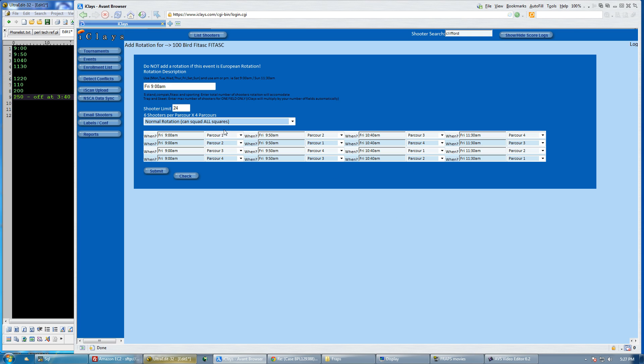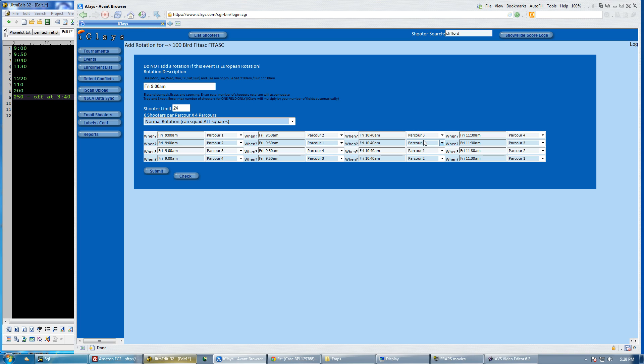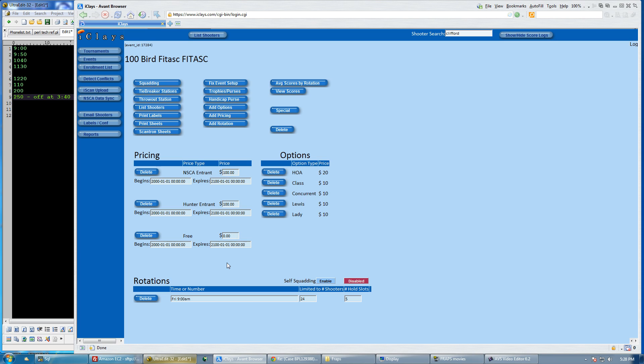By default, it puts parcour one and two together and parcour three and four together. So physically, if you have to break up your parcour locations, you can put one and two, say, on the west end and three and four on the other end of the property. So if you have to break them up, that way a person doesn't have to go back and forth more than one time to opposite ends of the property, just a layout option. I'm going to go ahead and create that rotation.